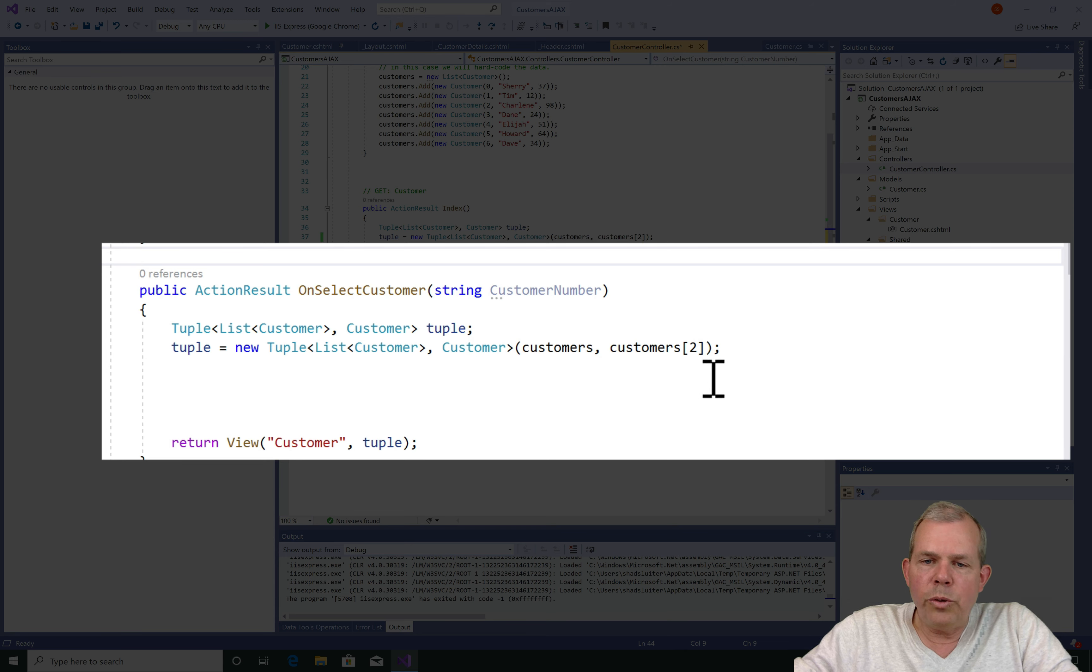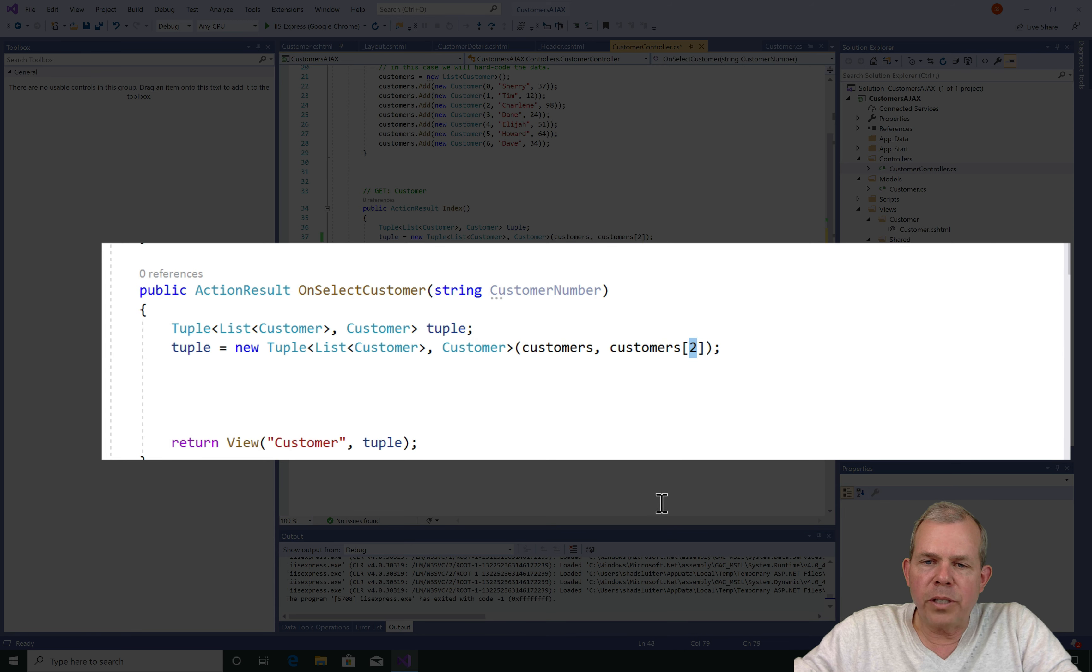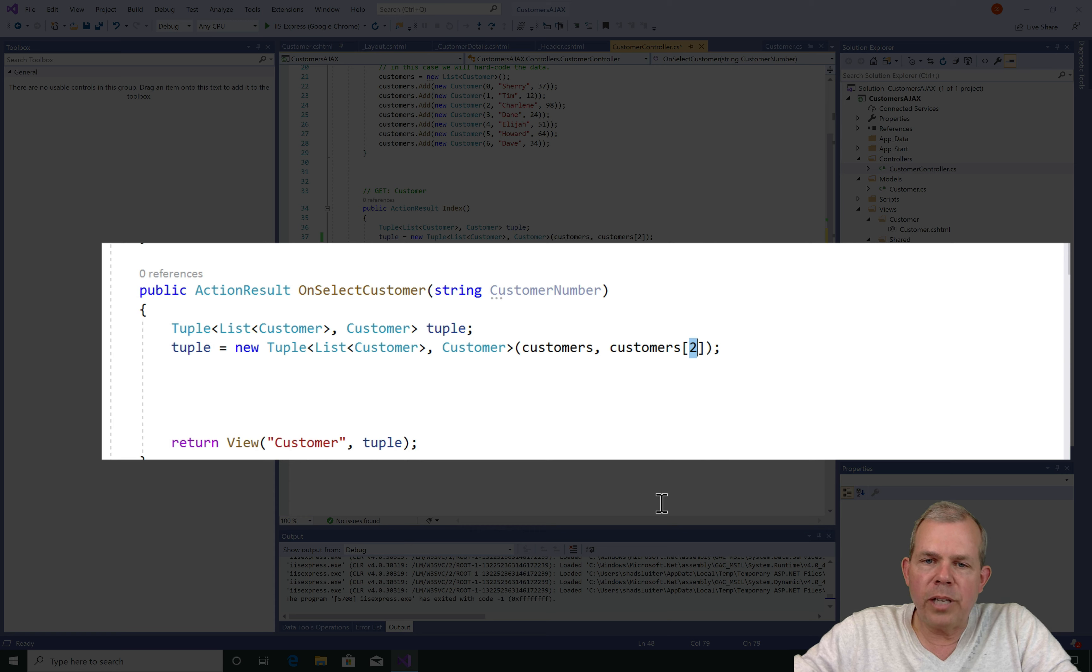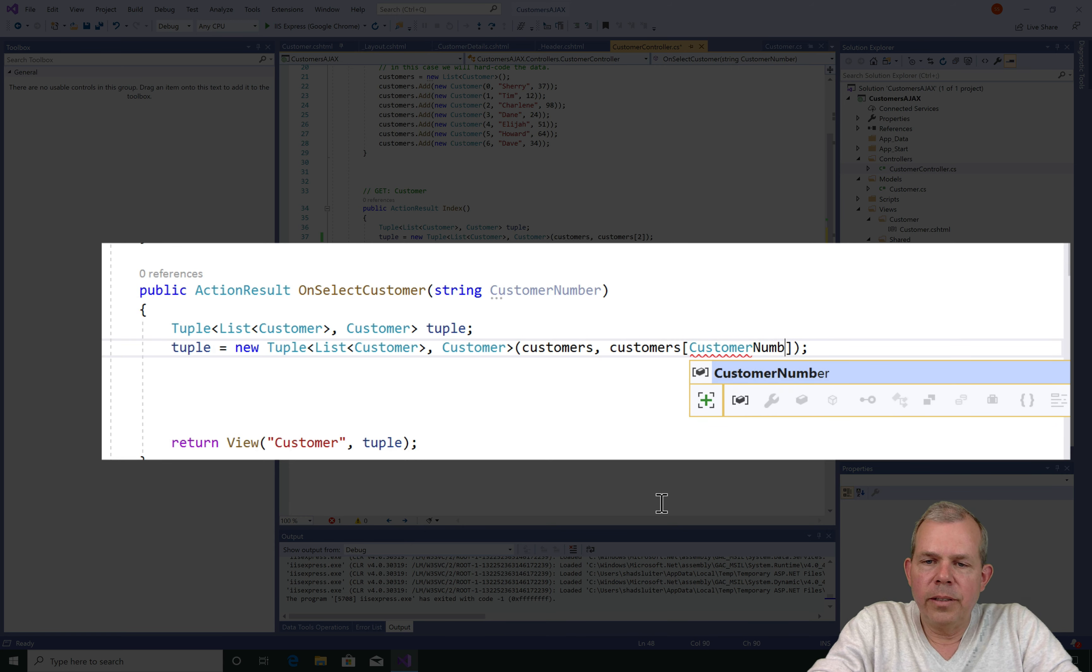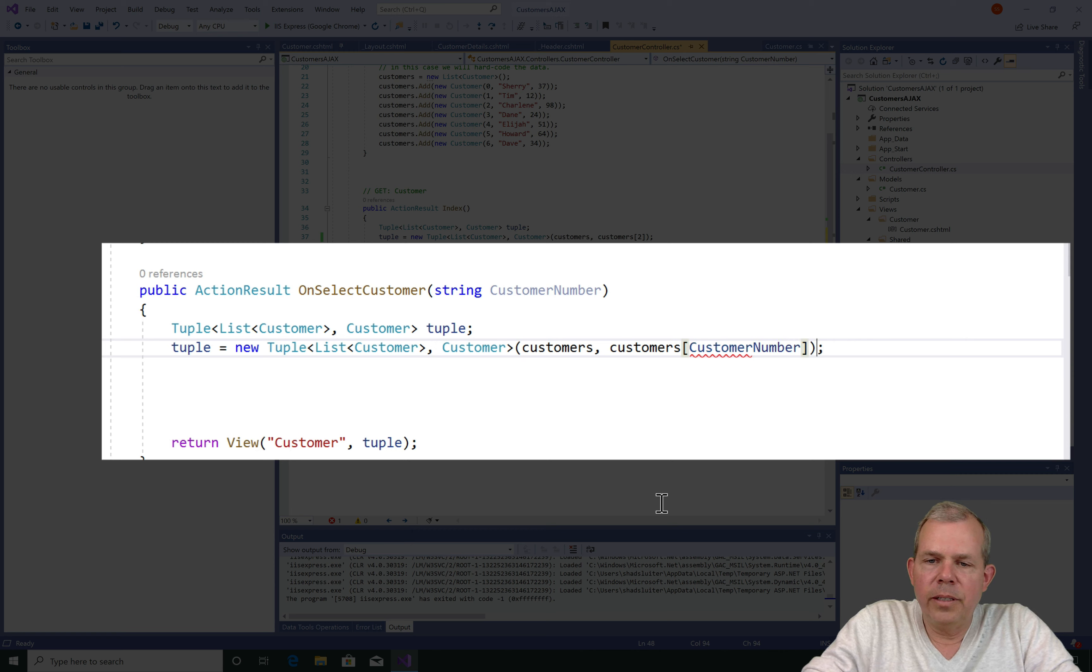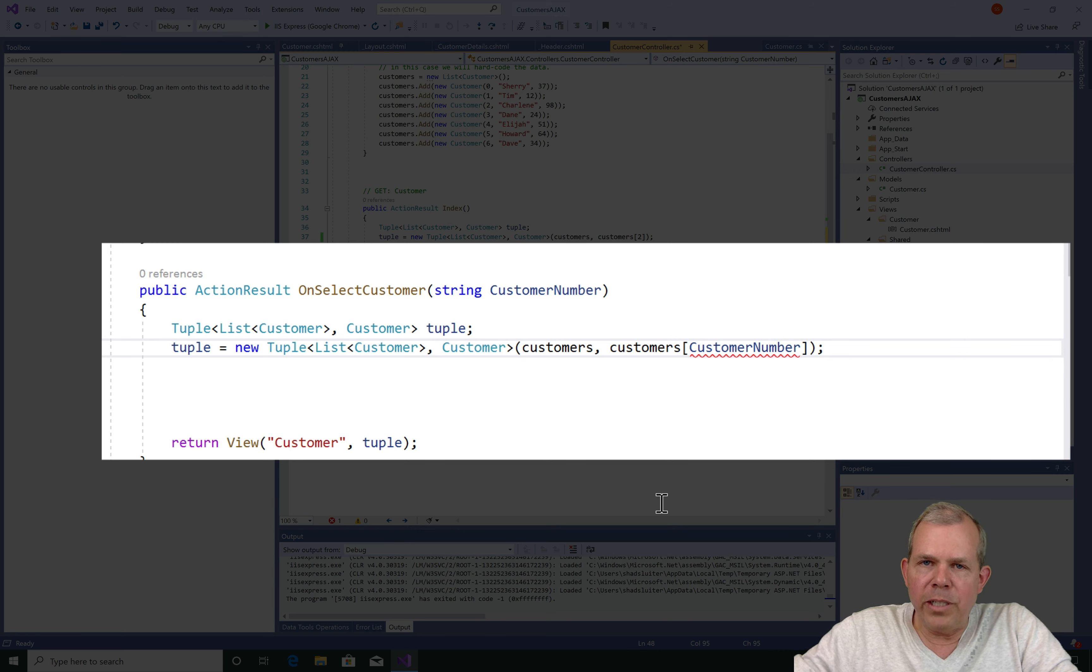So now I have a customer number and it comes in the form of a string. We need to change this. So now instead of selecting item 2 each time, I'm going to send it back the CustomerNumber. So I'll just put CustomerNumber inside the square brackets and everything will work fine, right?